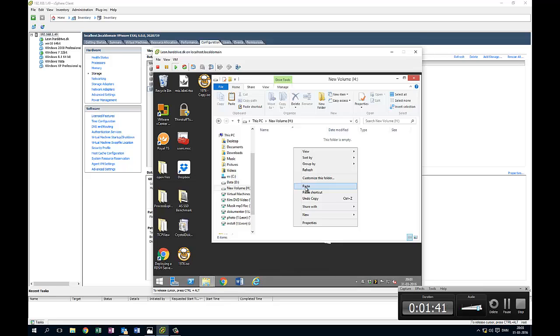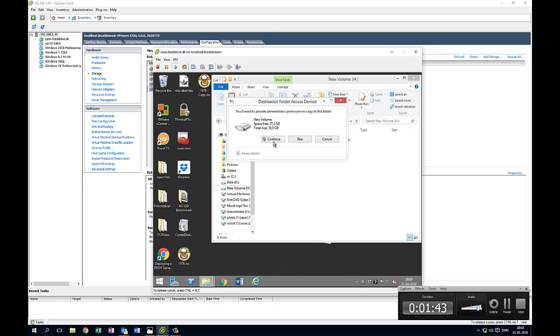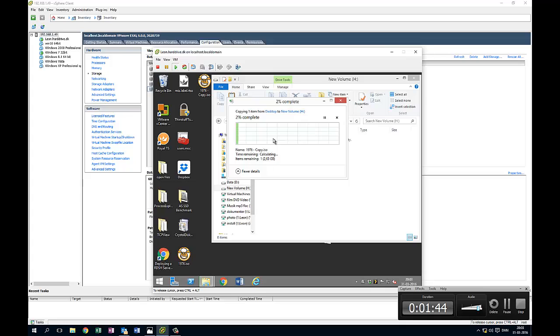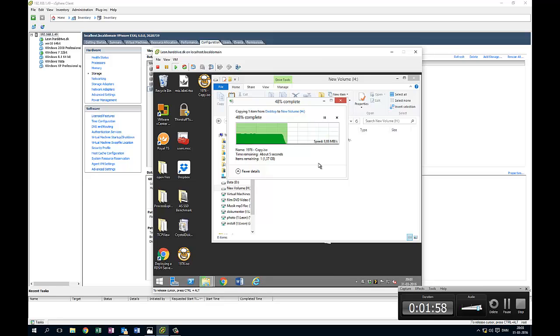And please look at the performance. It starts with 400 megabytes per second, and then it drops really bad after 5 seconds. Around 10 megabytes per second, then 5. I did a copy before and then it drops to 0.5. It was horrible.